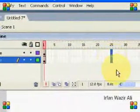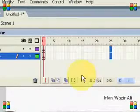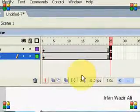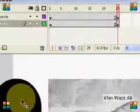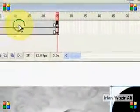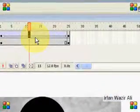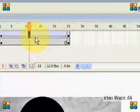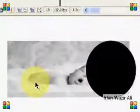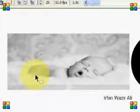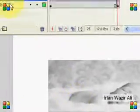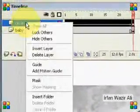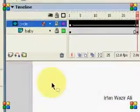After that, go to frame 25 and press F6. Move the circle to the next destination. Right-click on the layer and create motion tween. The circle is working on our image but there is no mask yet. For the mask, we click on the circle layer and select mask.